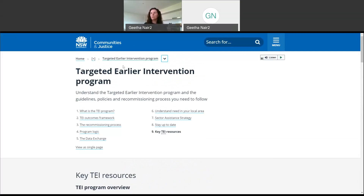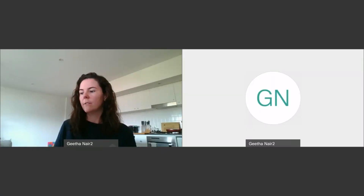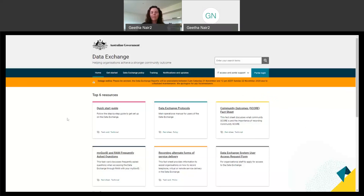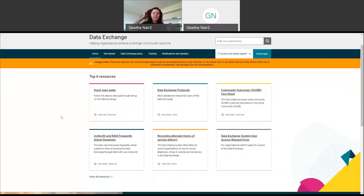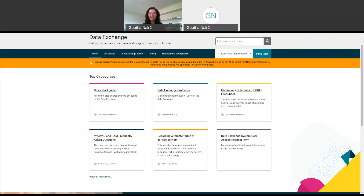Now I'm going to go to the data exchange website. So this is the data exchange website. When you finally get access to the data exchange, this is where you'll go to log in to the web-based platform — you can see there's a portal login button over here. There are also some key resources available on their homepage. One of the most important documents, like I mentioned earlier, is the data exchange protocol — you can download that directly from here. You can also download it from our website, but please make sure that you do download it from somewhere and that you do take a look at it.